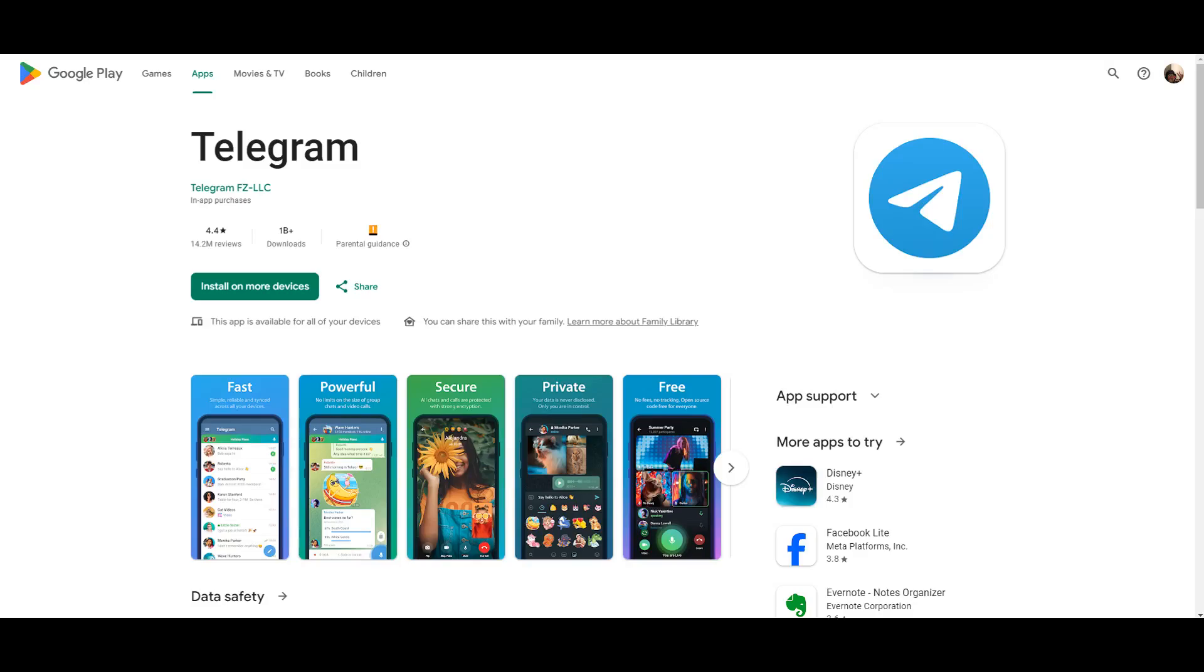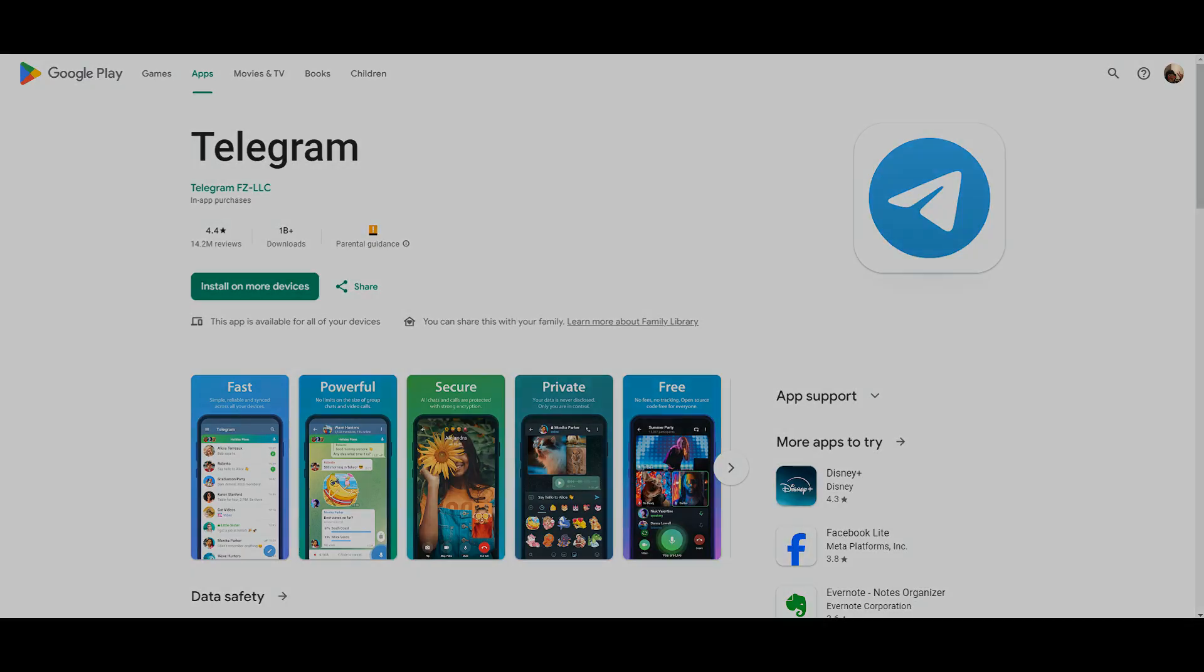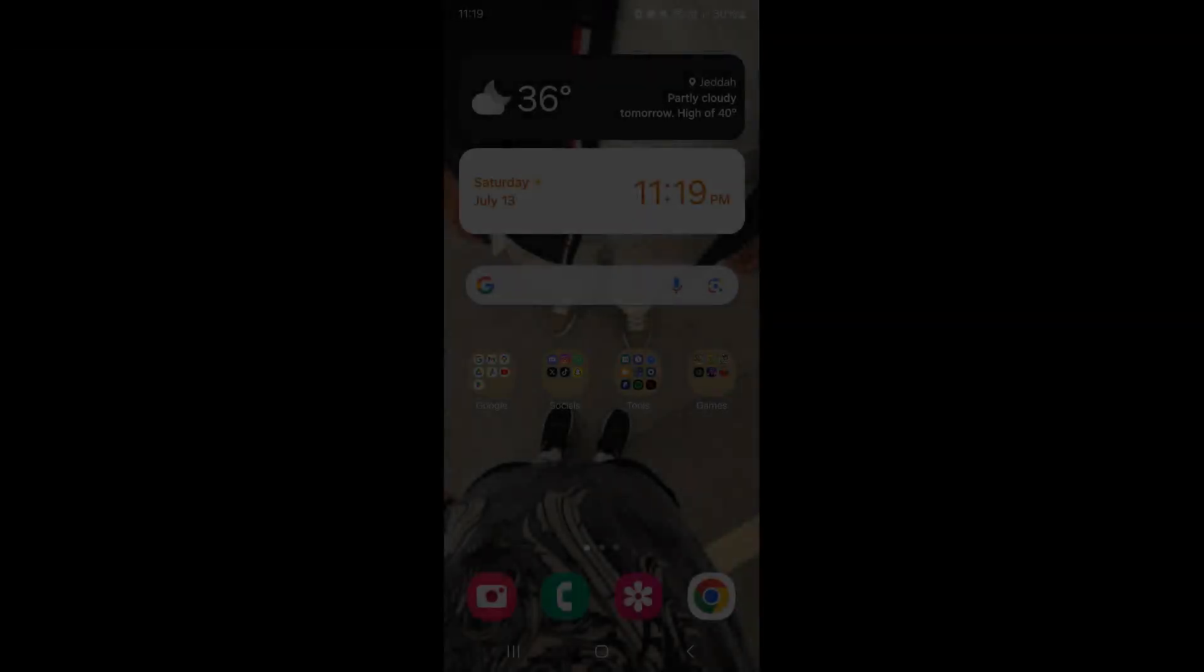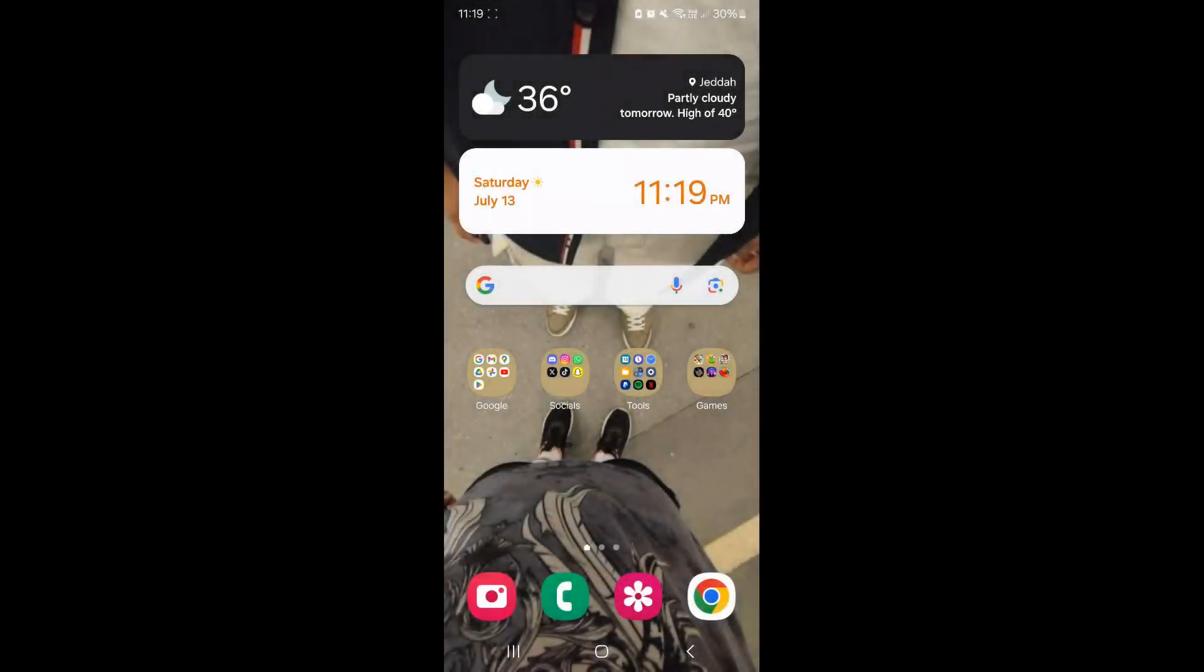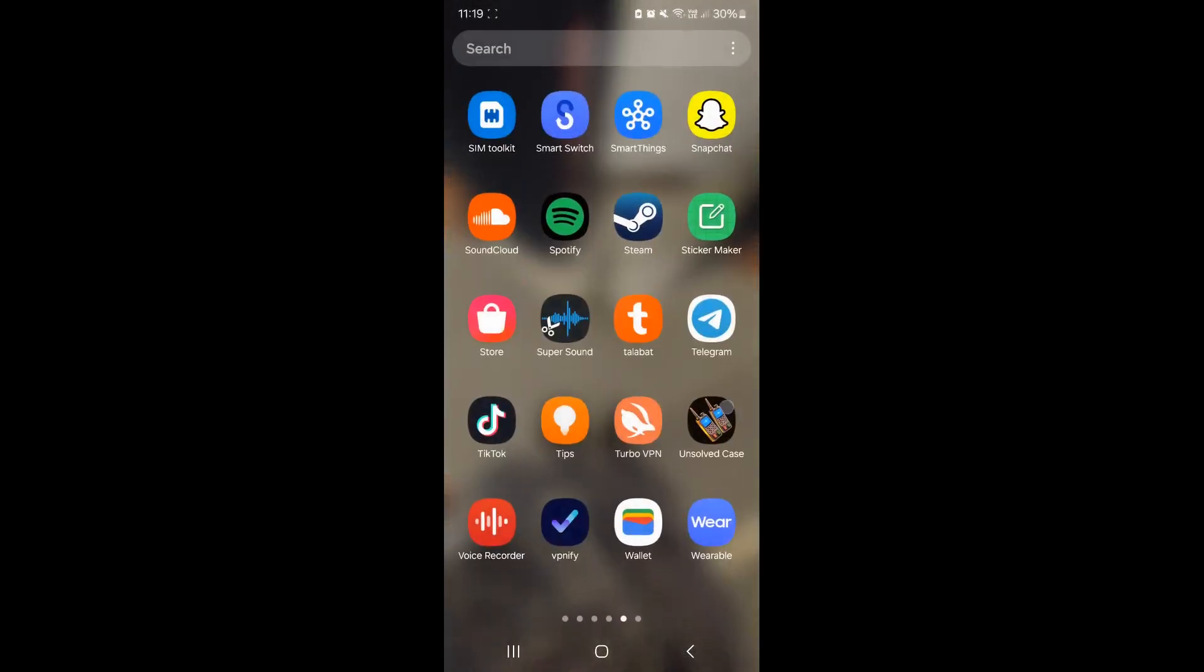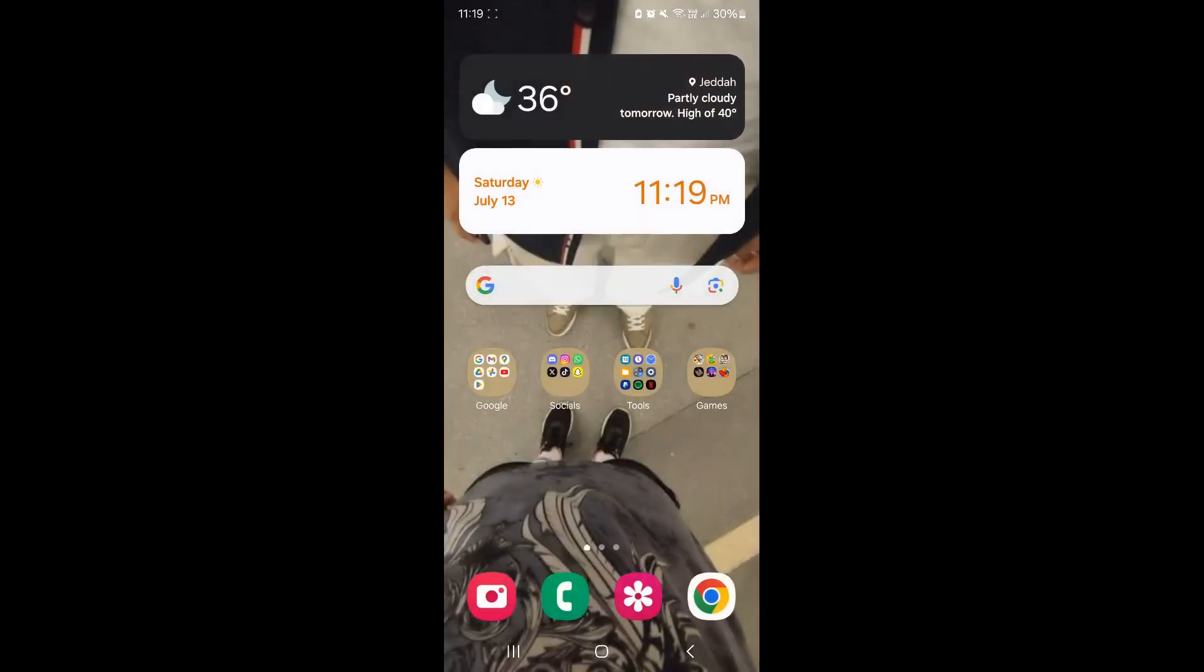If you're trying to log into your Telegram account and it simply won't send you a verification code, I am here to assist you and ensure a smooth login. So, the first thing you want to do is ensure that Telegram has the appropriate permissions.